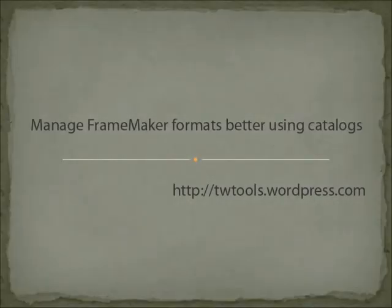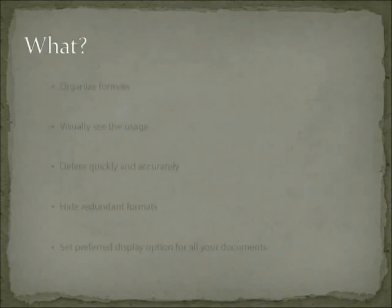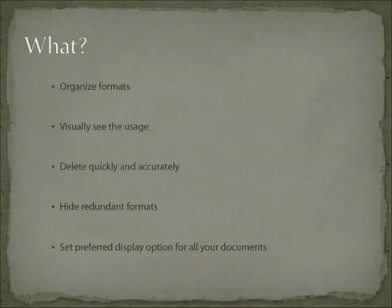FrameMaker 10 has advanced options for managing formats in multiple ways. Let us see how. In FrameMaker 10, you can easily and quickly organize formats and set display options for them.